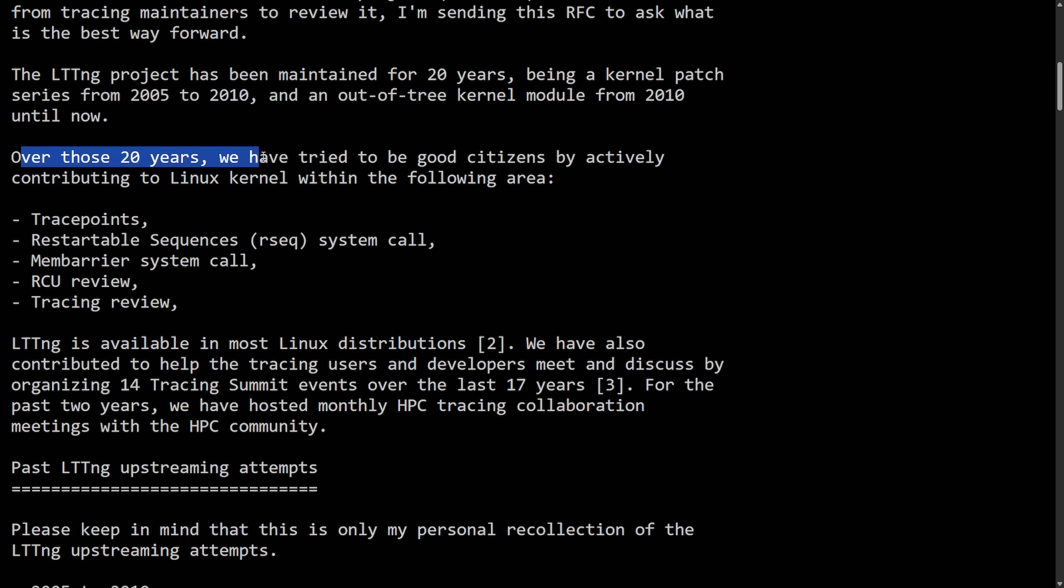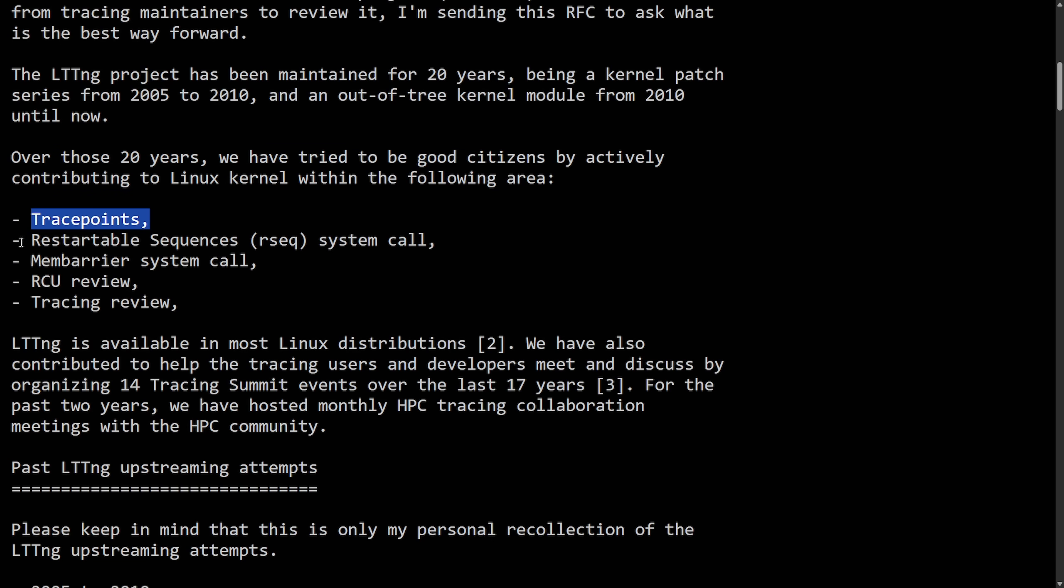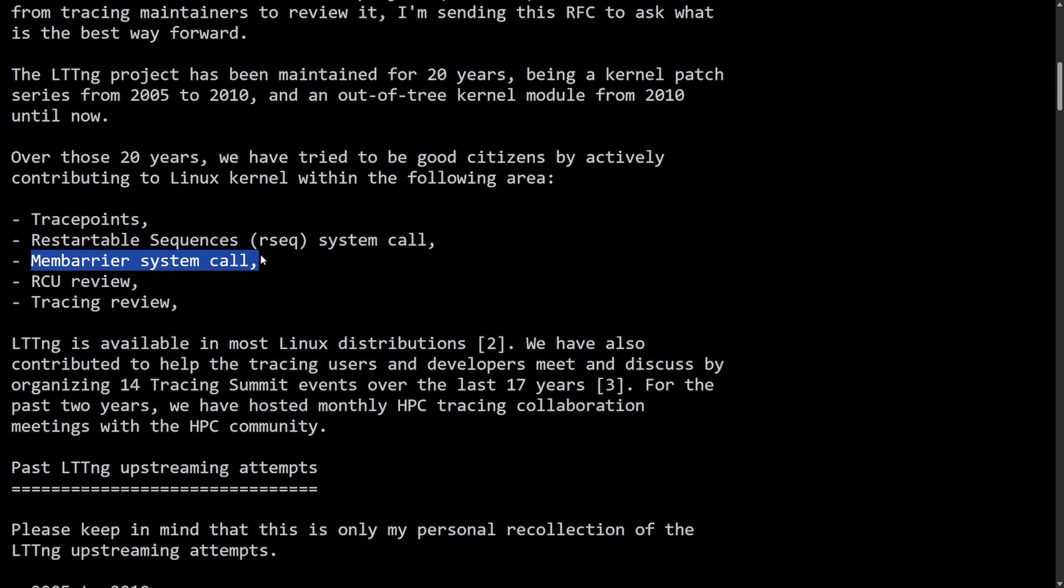Continuing on to talking about how LTTNG has developed over the last 20 years. Over those 20 years, we've tried to be good citizens by actively contributing to the Linux kernel within the following area, trace points, restartable sequences, mem barrier system call, RCU review and tracing review.